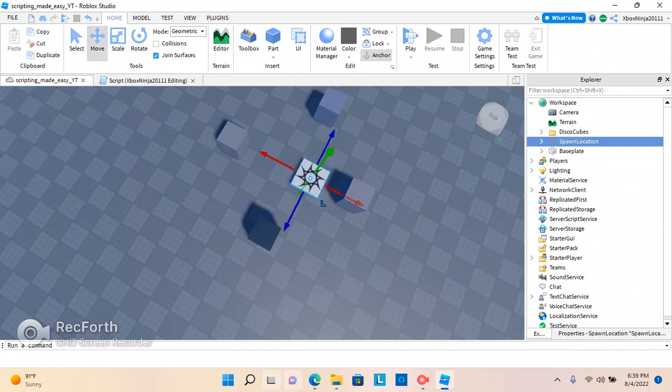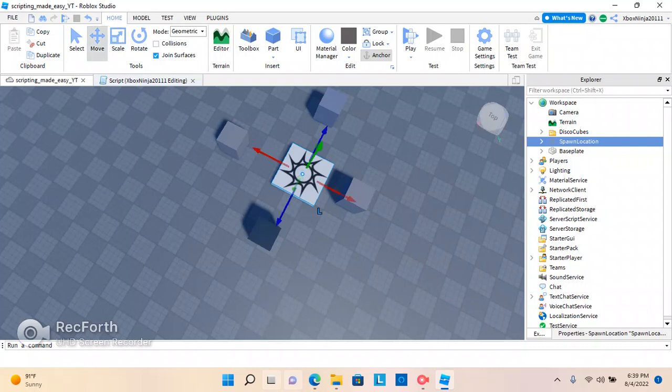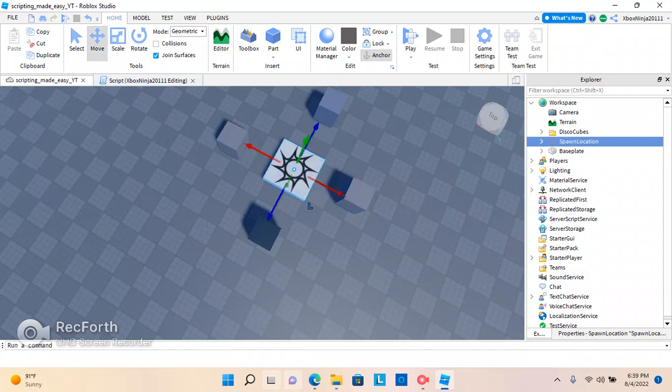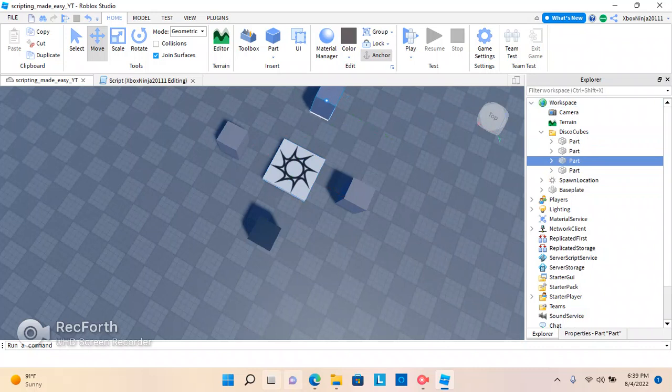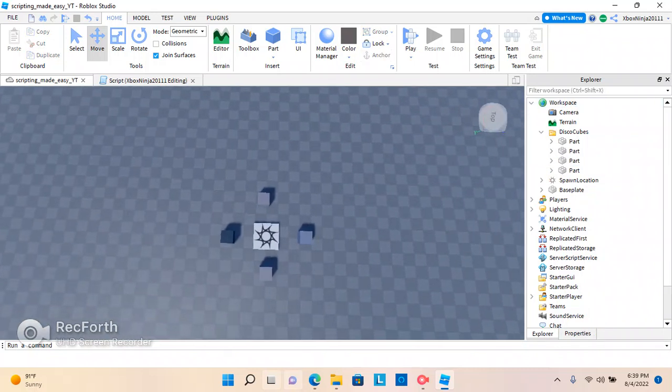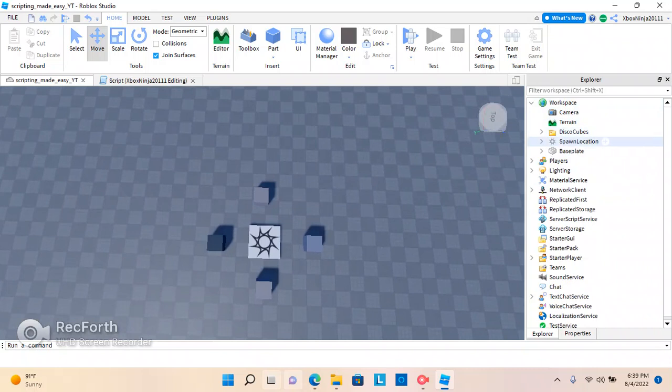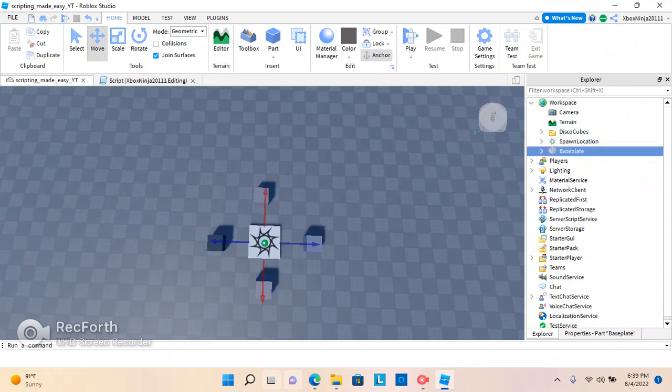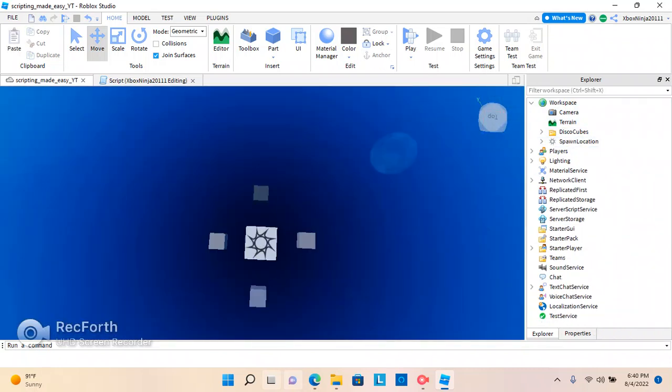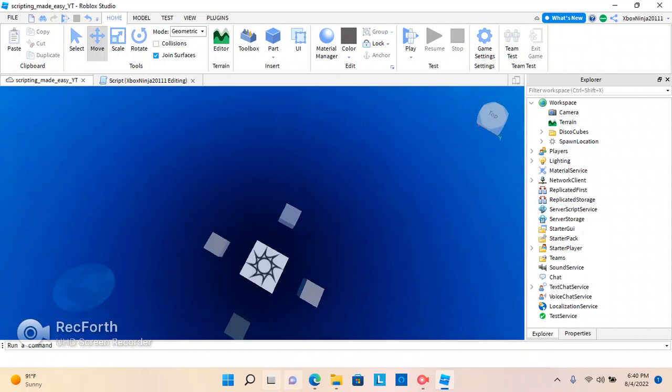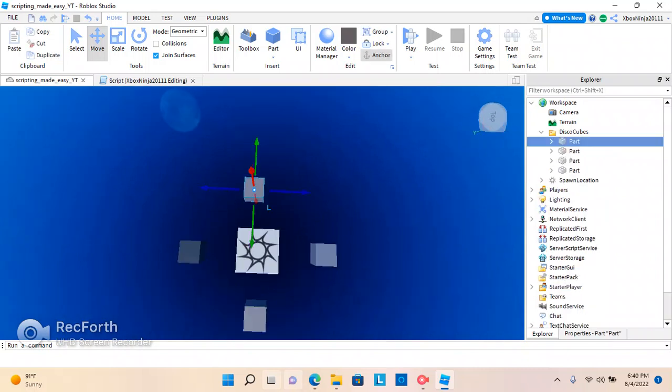I'm just going to scale this down, because I don't necessarily like it being so big. Actually, never mind. Okay, so, we are going to go to our workspace. See the base plate right here? Control-X. Delete that. And you will see everything is gone.